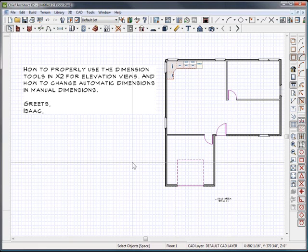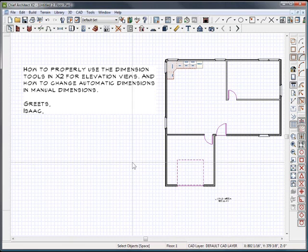Hello Isaac, and thank you for choosing Chieftutor.com Training Videos and Chief Architect. You'd written in that you want to use the dimension tools in X2 for elevations and how to change the automatic dimensions to manual dimensions.